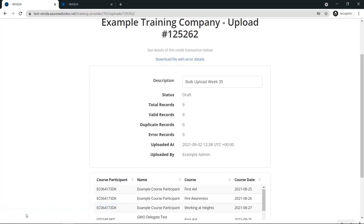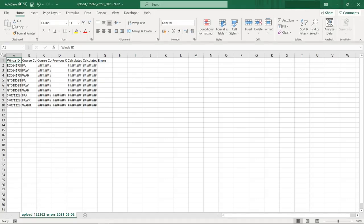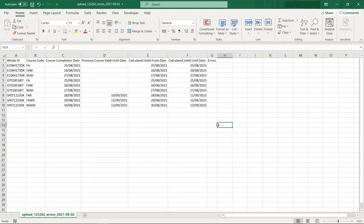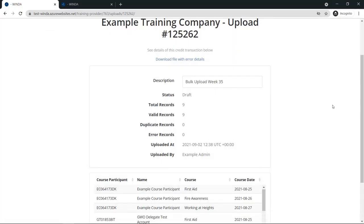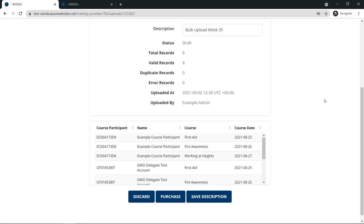If any of the records are marked as error records, you can download an error file. The error file will include any relevant error codes in the errors column. If your upload had errors in it, you may wish to discard the upload instead of proceeding, then upload a new version with all correct entries. For a bulk upload, your account will be charged for the number of Winda credits shown next to total records, even if some of these records are errors.